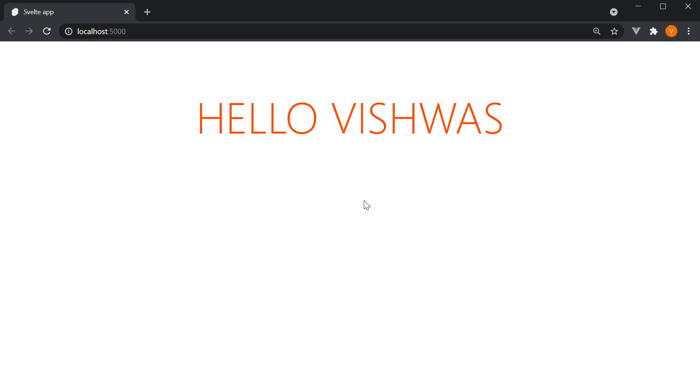However, this is static text which can never change. Typically, in web applications though, the UI is data-driven. Content you see in the browser can be dynamic and needs to change based on the application state.